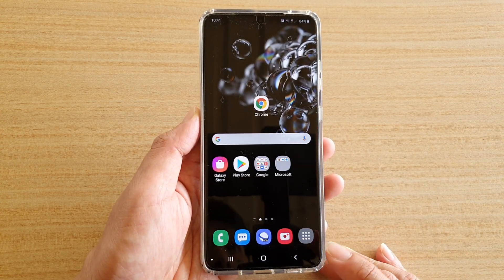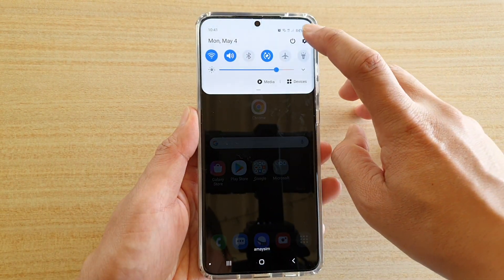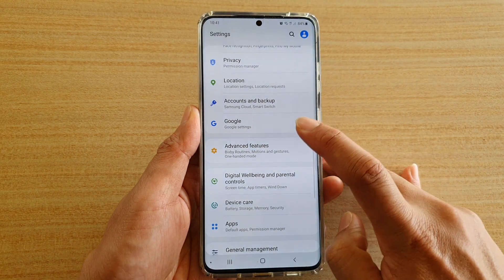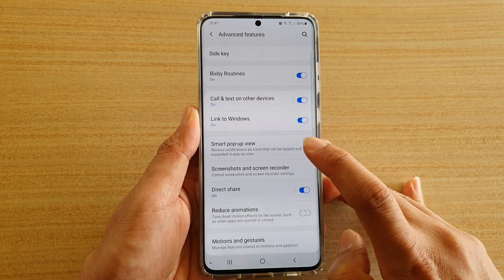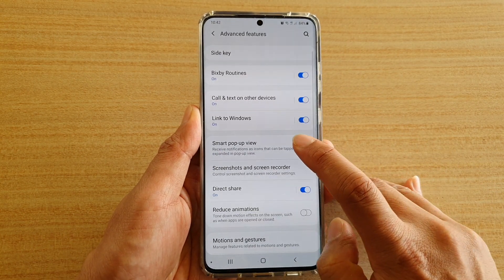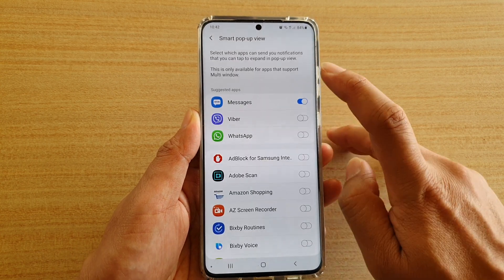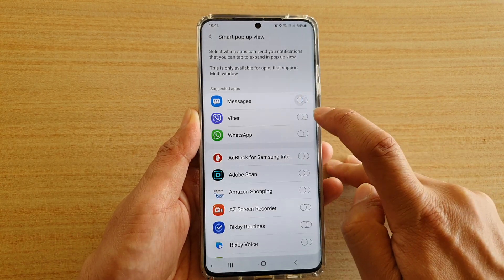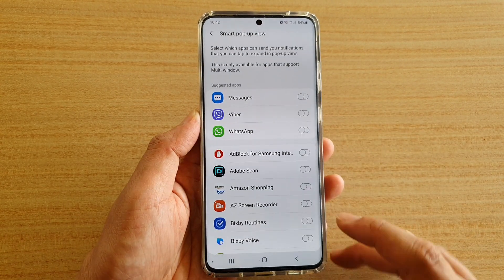First, tap on the home key to go back to your home screen, then swipe down and tap on the settings icon. Next, tap on Advanced Features, then tap on Smart Pop-up View, and make sure Messages is switched off.